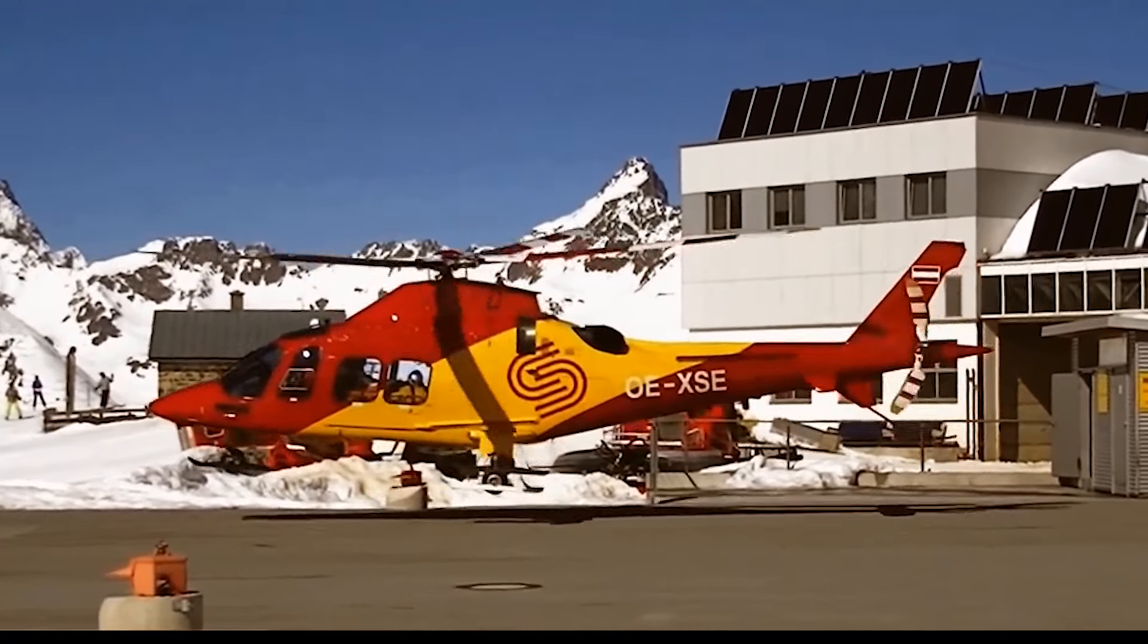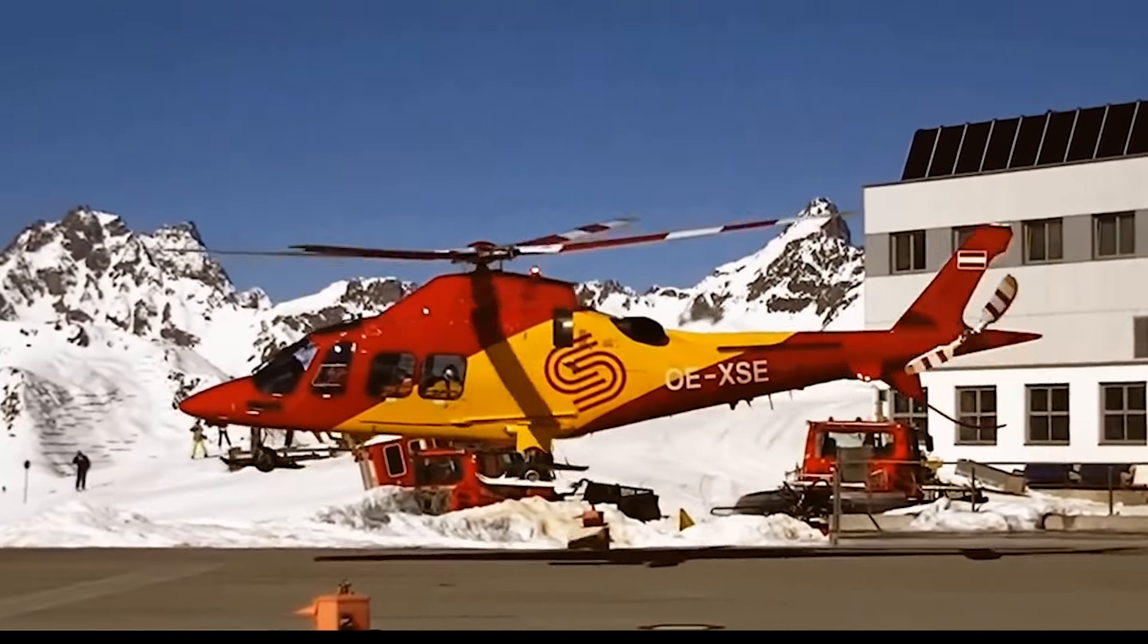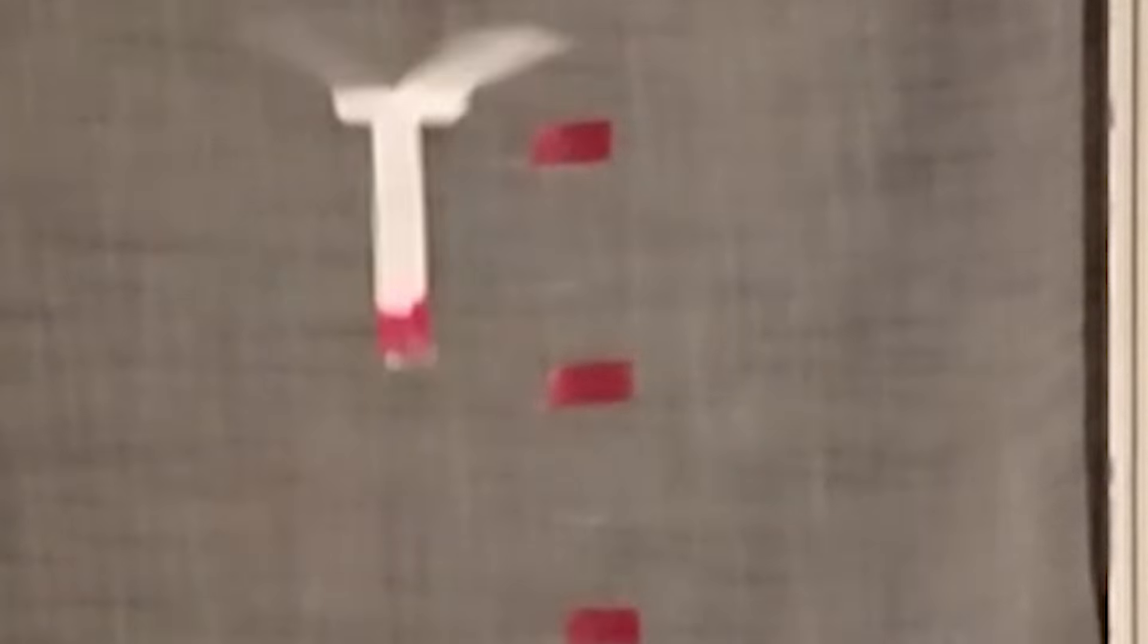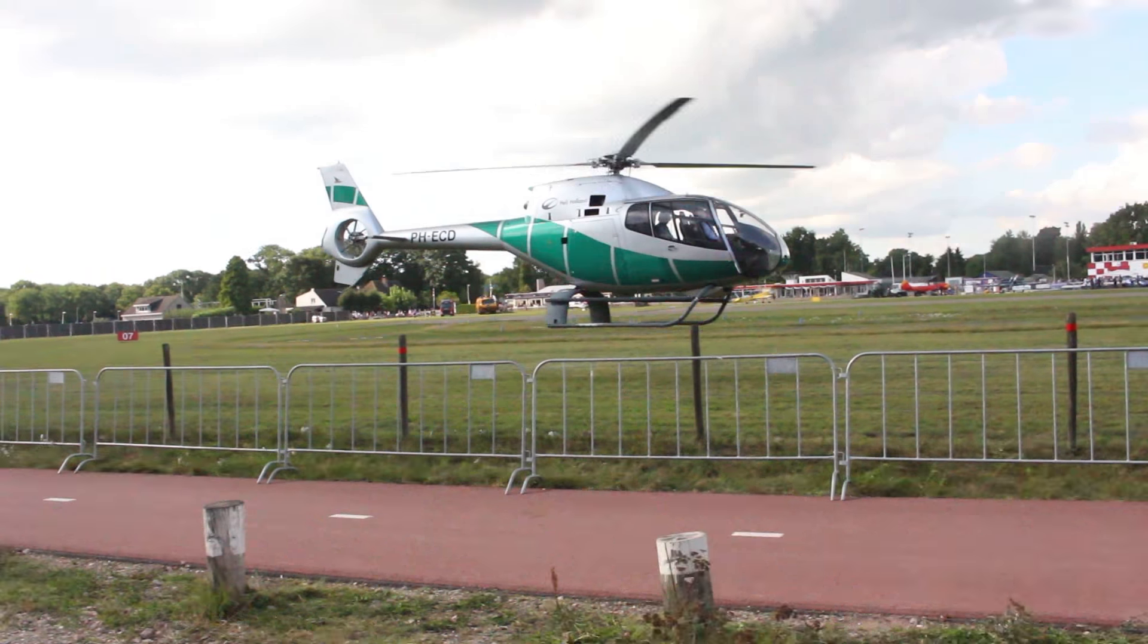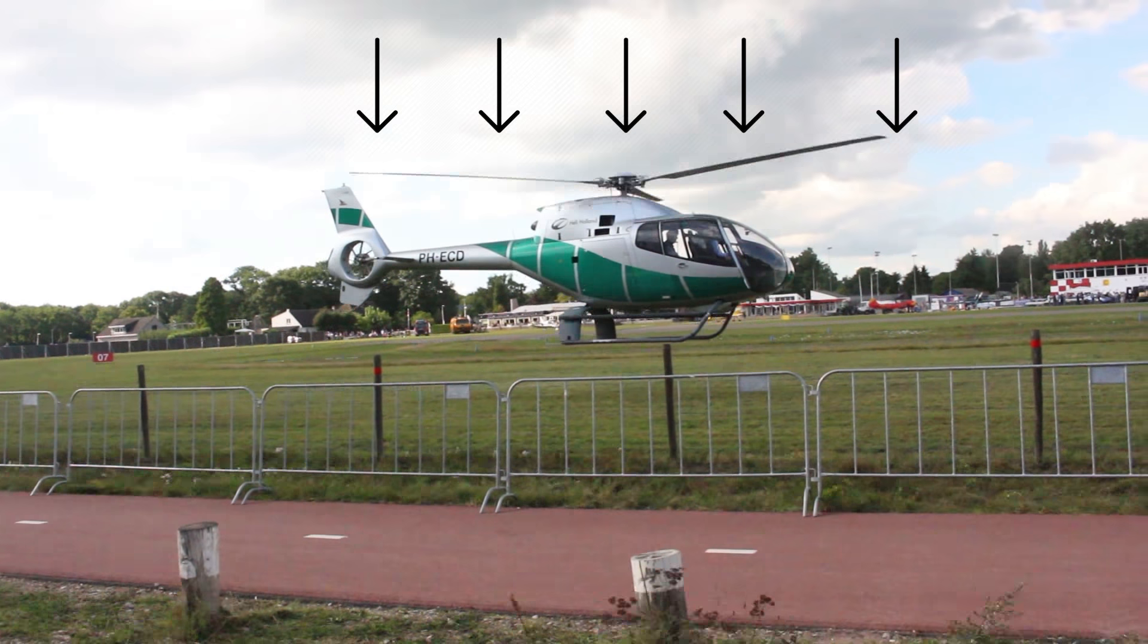So what's changing here? In the paper helicopter, air starts rushing towards it as it drops. But in a traditional helicopter, the blades push the air down.